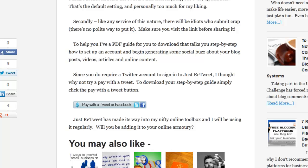Hi, it's Jan Kearney at My Local Business Online and today I want to show you how to add a Pay With A Tweet button to your blog post or to your website, whichever you're using.